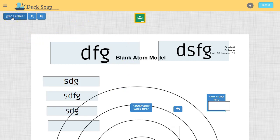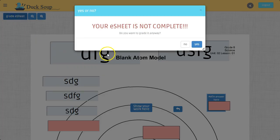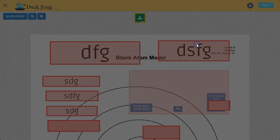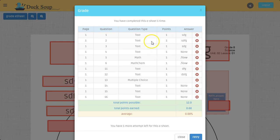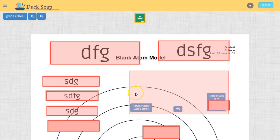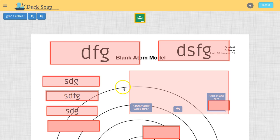And when I click Grade E-Sheet, that takes care of everything. It's telling me it's not complete, but I'll just grade it anyway. It takes care of everything. As far as the student's concerned, it automatically creates it so the teacher can actually collect the grades.